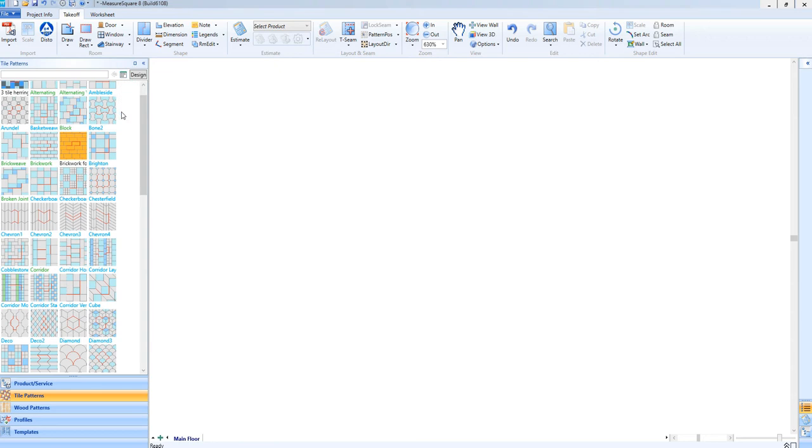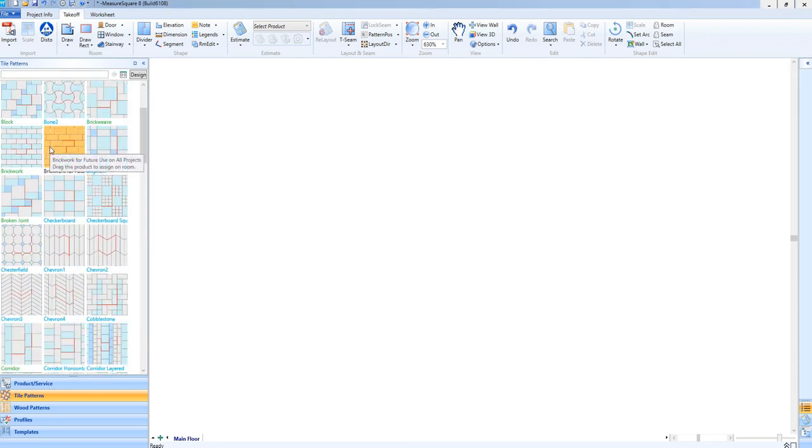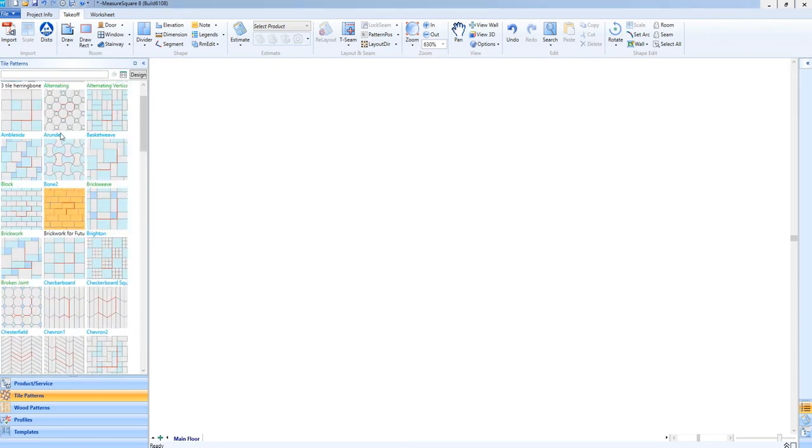Now let's go ahead and draw some rooms up so we can show off some of those luxury patterns we now have access to.